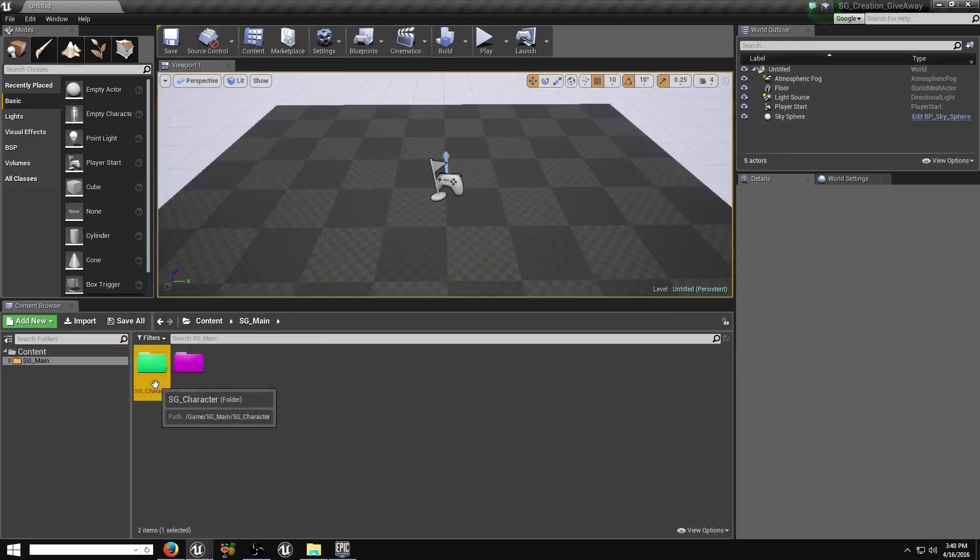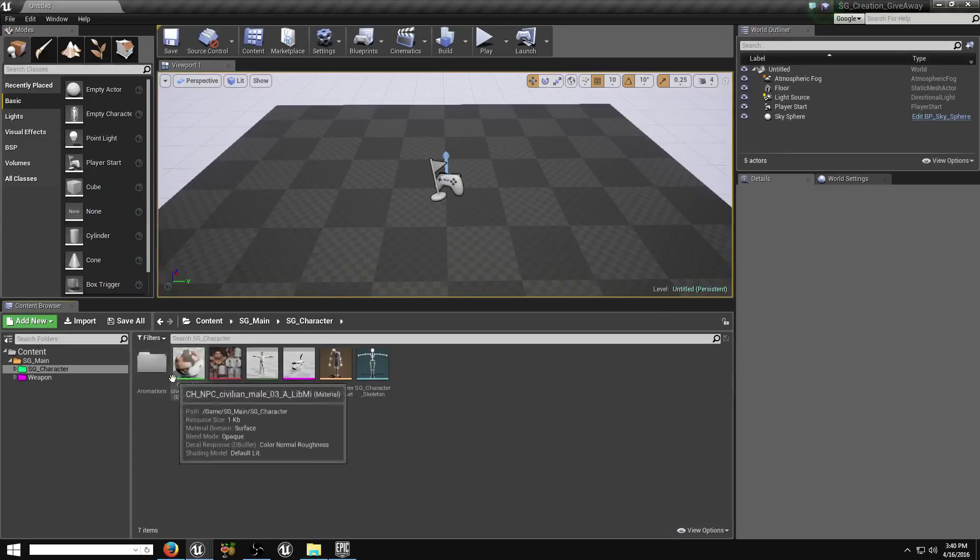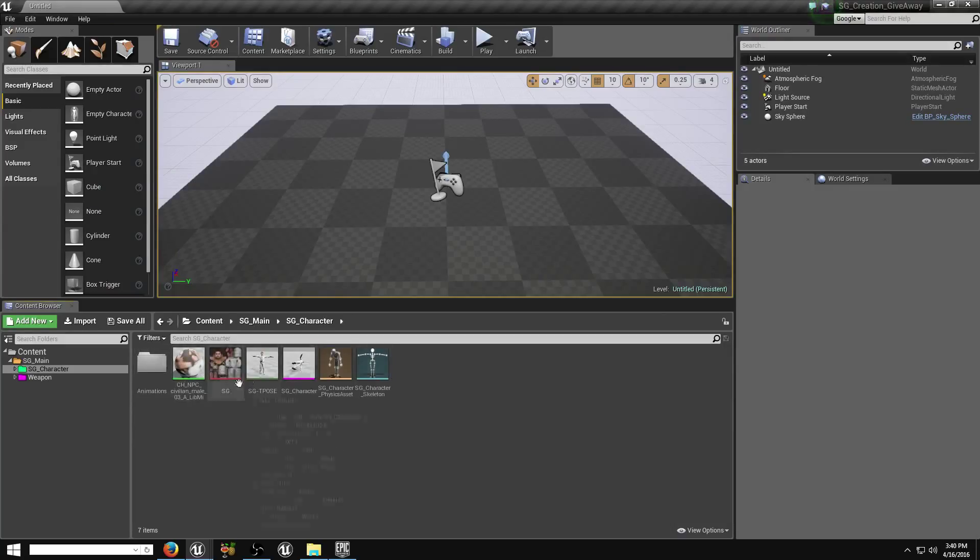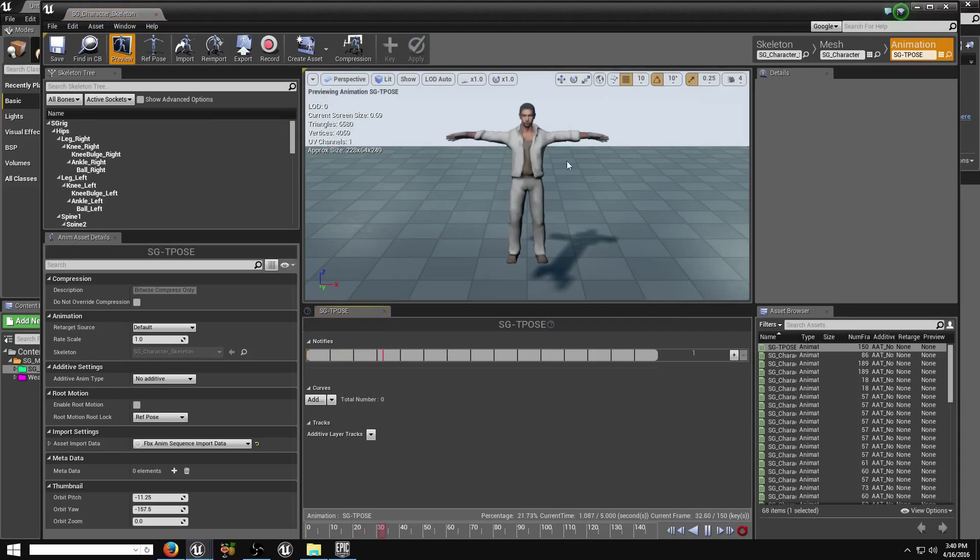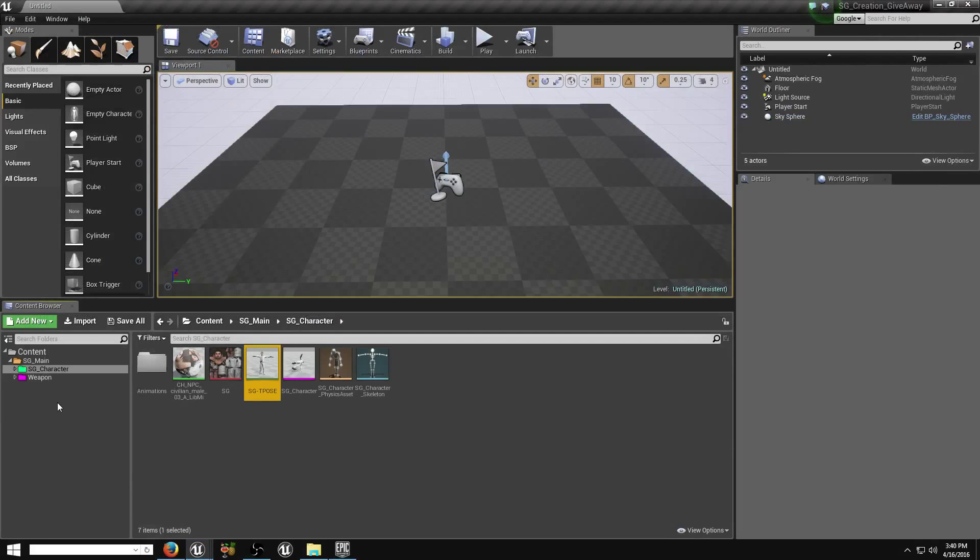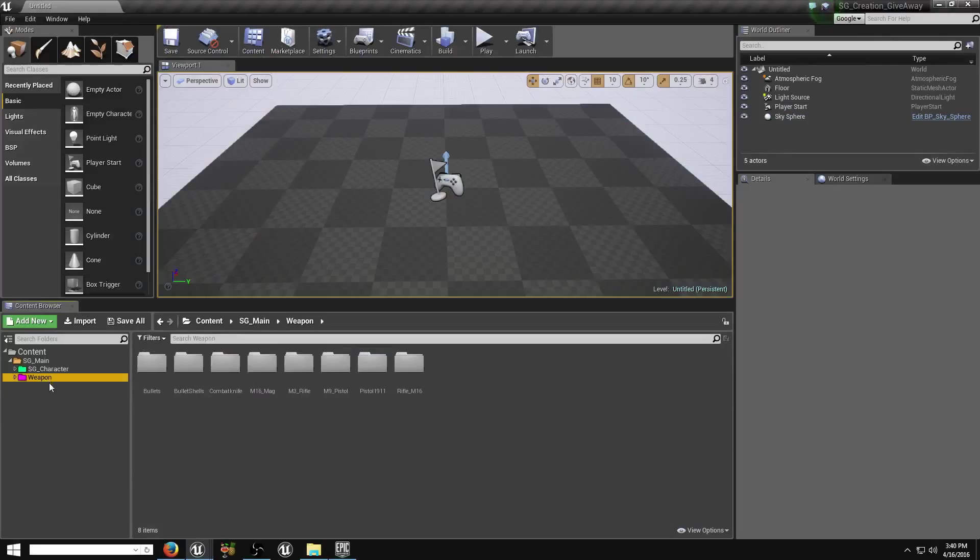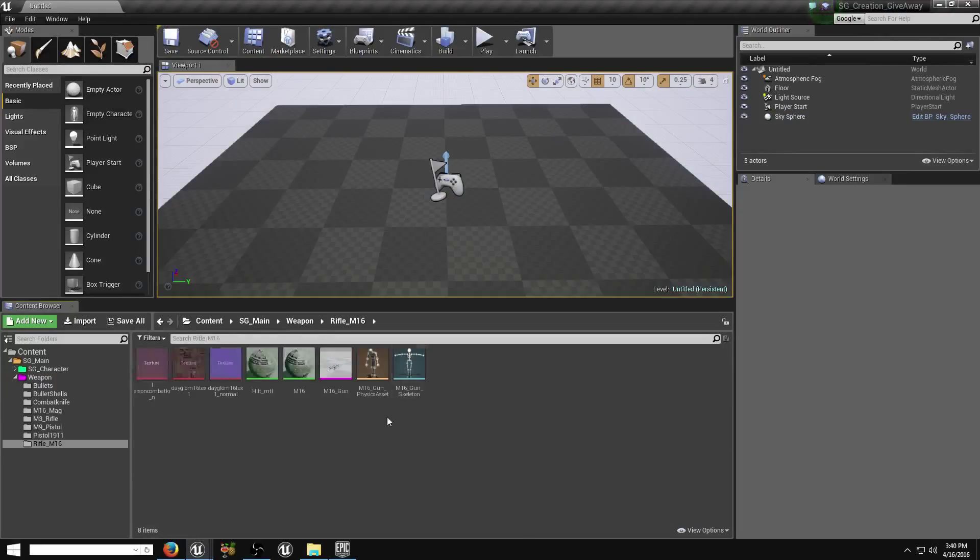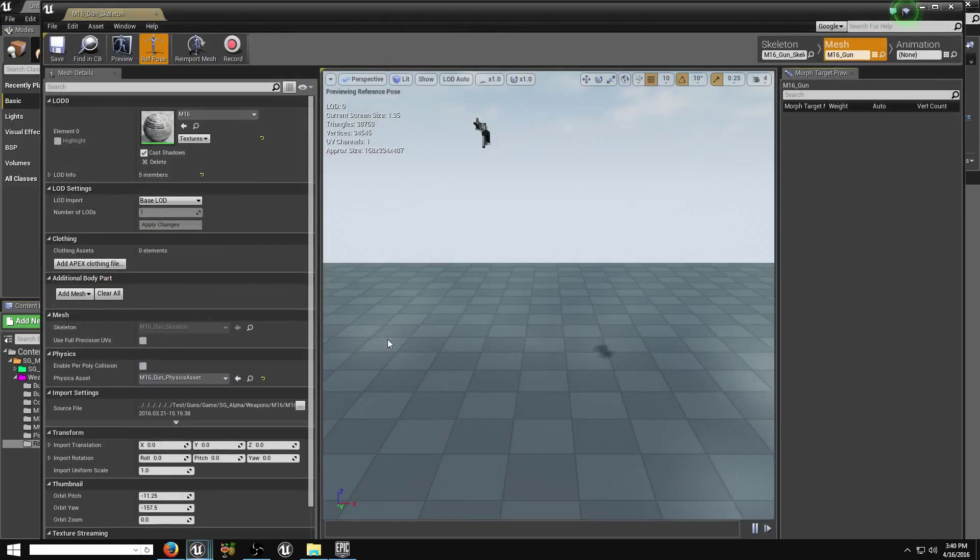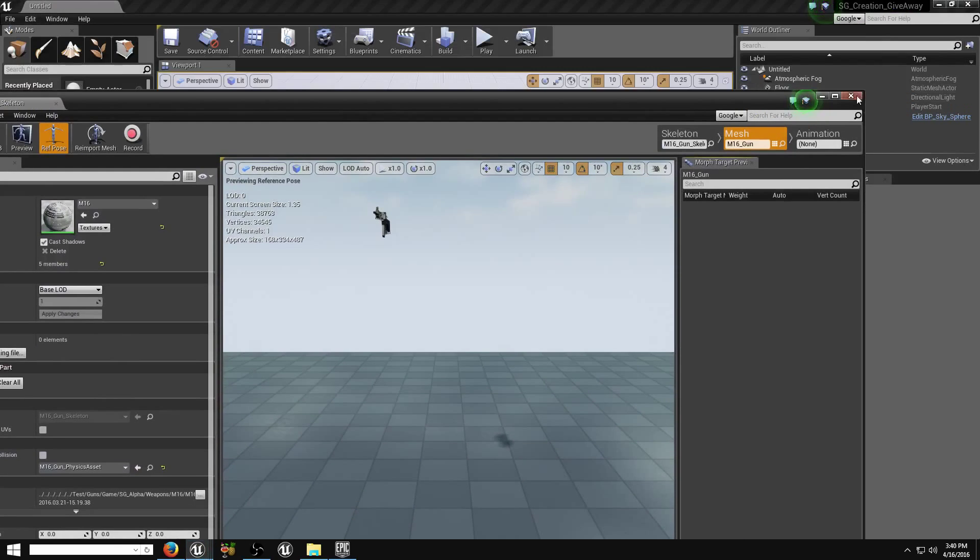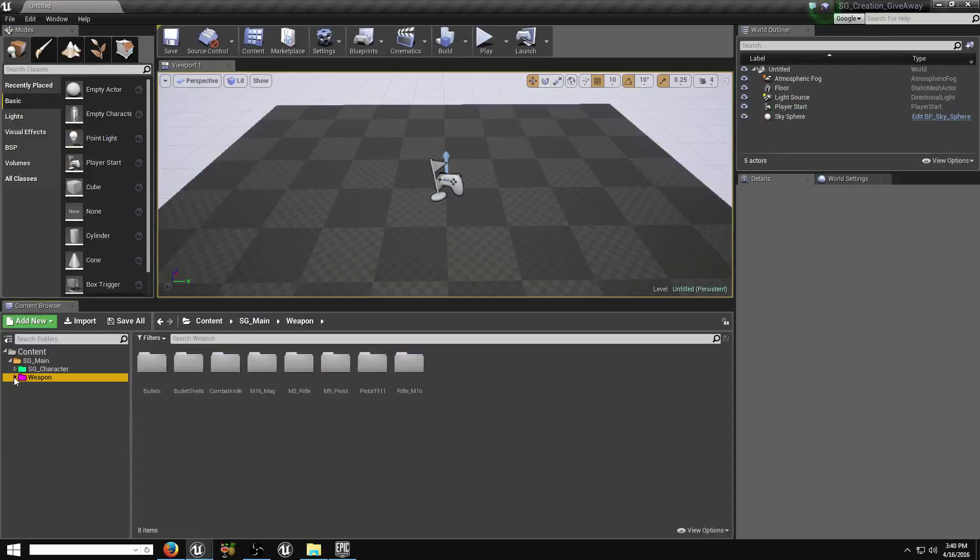Just click there, there is a character. I already set up all texture, you can see. And weapon also, I set all weapon in folder like this. So you just, if you want to migrate this, or you start, if you want to start a new project.